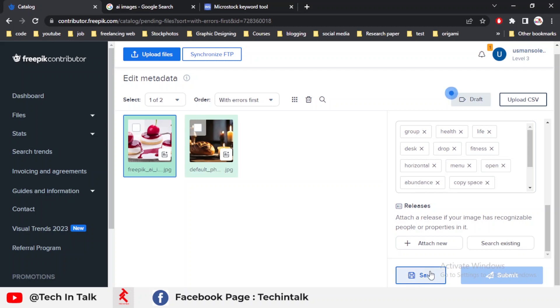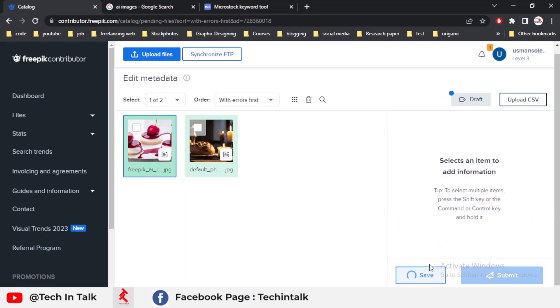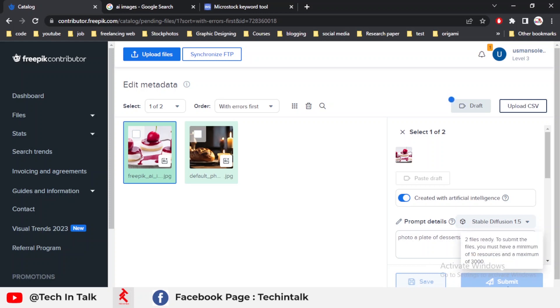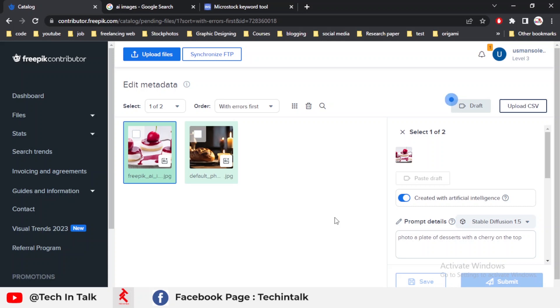I have two images uploaded. When I have 10 images on my dashboard, I can submit for review. So in this way, you can upload your AI images without any effort or rejection issues. I hope this video helped a lot. In the next video, we'll discuss another topic with another solution. Till then, Allah Hafiz.